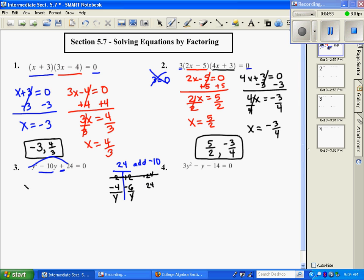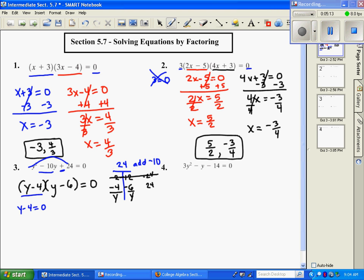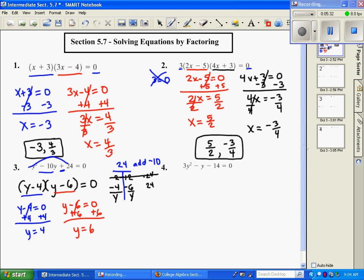Now number three looks just like number one. We set each factor equal to zero and solve: y minus 4 equals zero gives y equals 4, and y minus 6 equals zero gives y equals 6. Those are our two solutions.